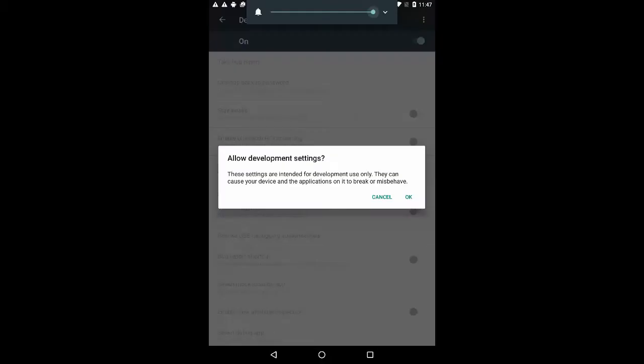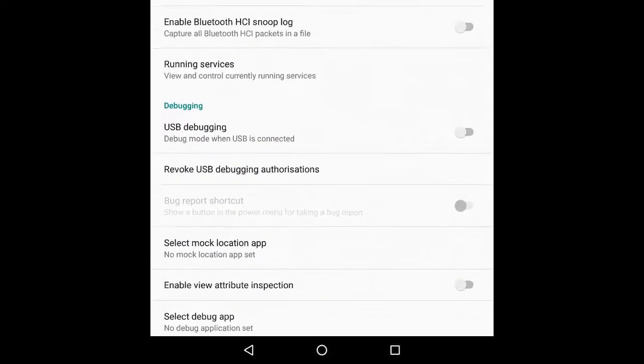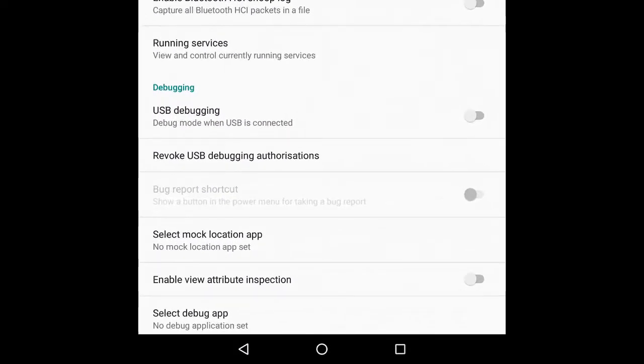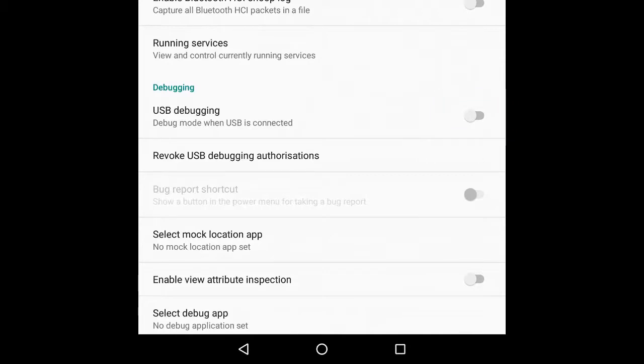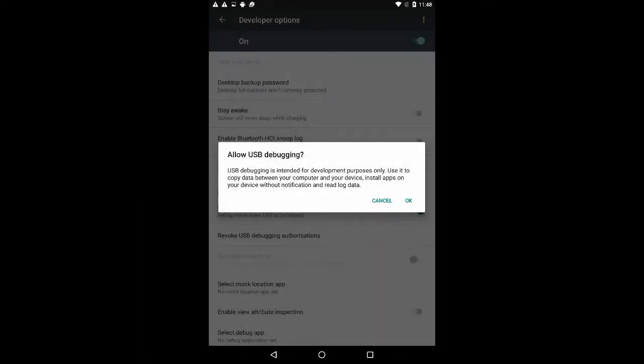The dialog Allow Development Settings should now be displayed. Click OK to dismiss the dialog. Scroll down the list of options to enable USB debugging. If an Allow USB Debugging dialog appears, click OK.